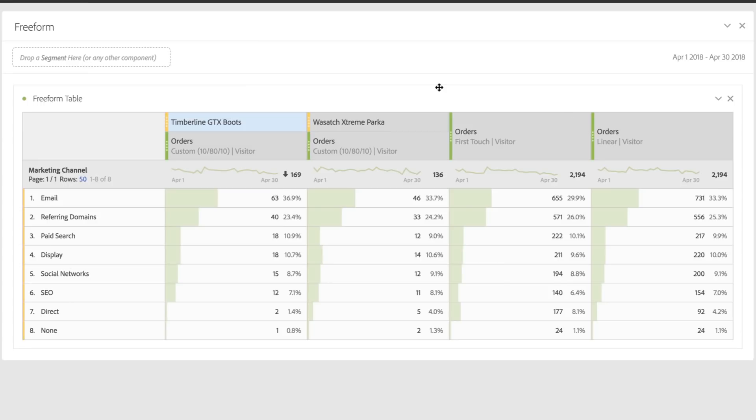I can compare how these two products perform by any attribution model that I want, seeing how many orders I got by channel for each product.